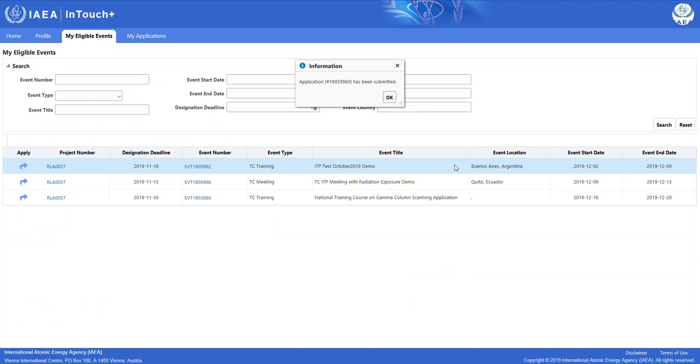Having clicked on the button, we are now navigated back to our eligible events and we also see that a pop-up window has been populated telling us that our application has been submitted.